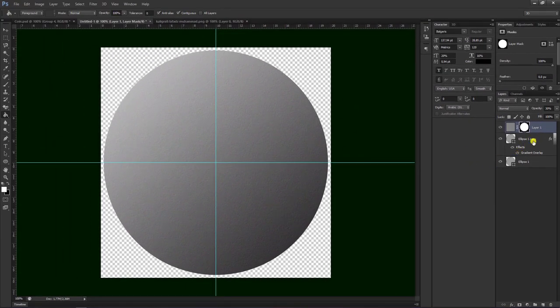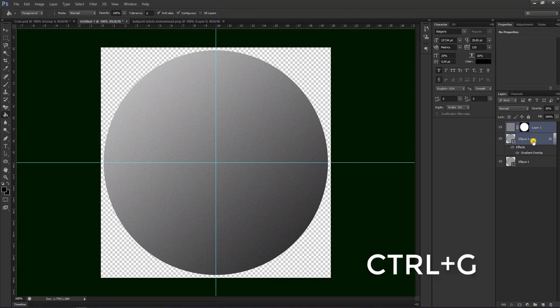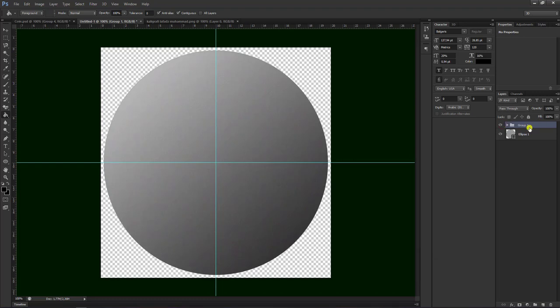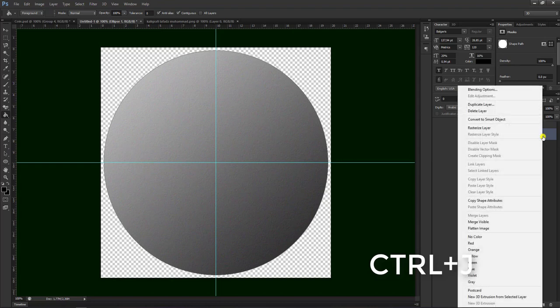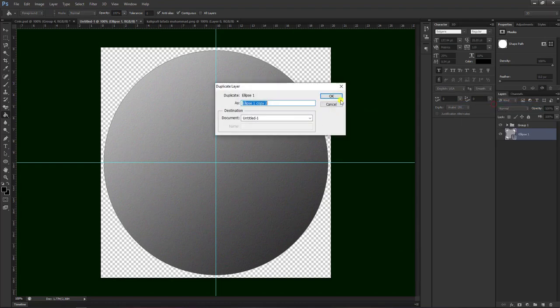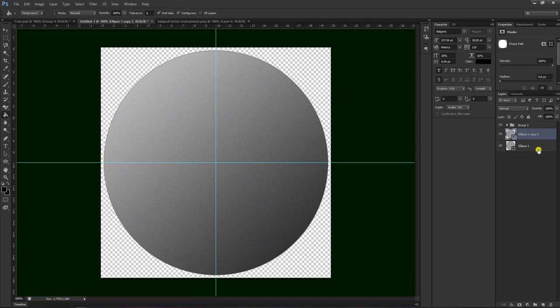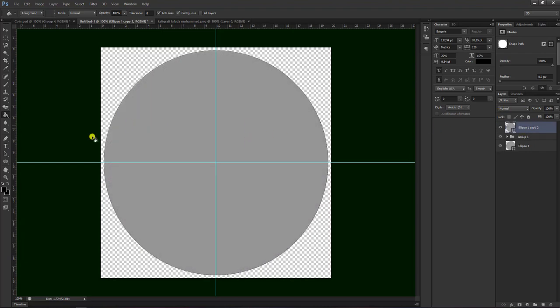Setelah itu kita block dua-duanya dengan pilih Ctrl, lalu Ctrl G untuk membuat satu grup. Sudah menjadi satu grup. Kemudian kita duplikat dengan cara Ctrl J atau klik kanan, lalu pilih duplicate layer, kita pilih ok. Setelah muncul ellipse copy ini, kita naikkan sehingga posisinya di atas grup.